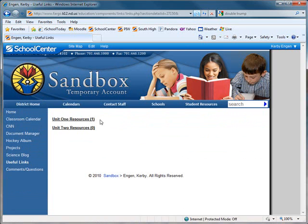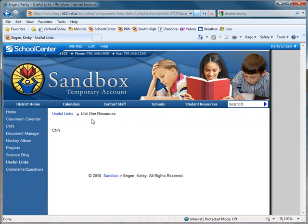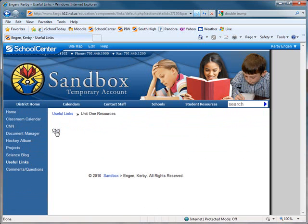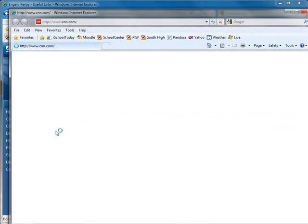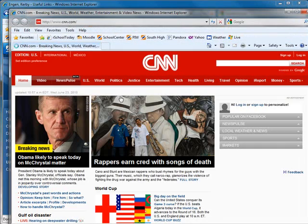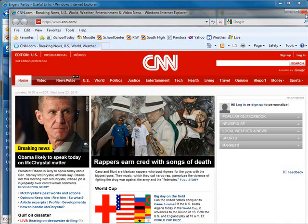We'll click back on Useful Links to see how the system is working. Unit 1 Resources folder now has one file in it. The user will click and they'll be able to see the link. And they can click and CNN will open in a new window.